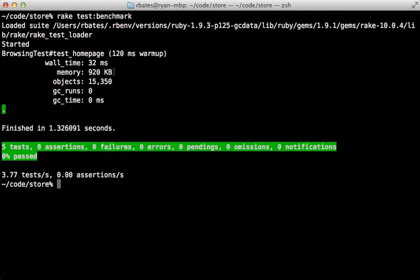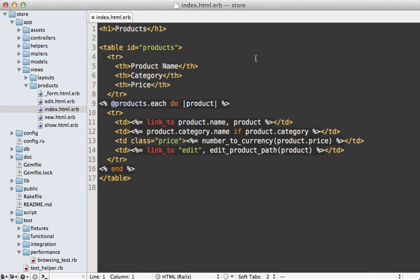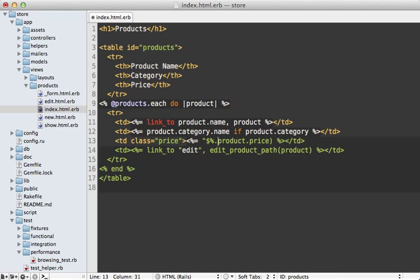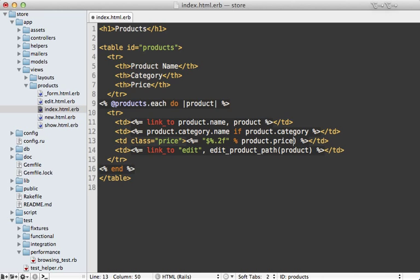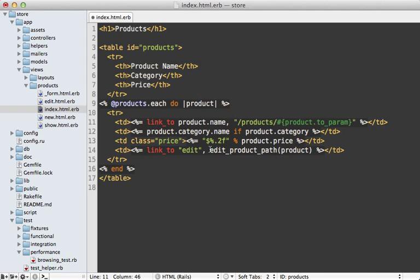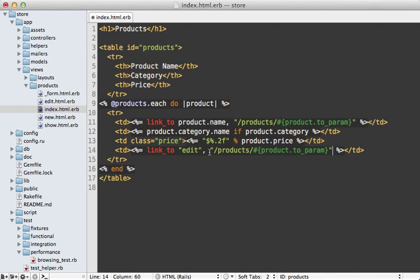Now we're pretty much done performance testing our home page. Let's apply what we learned and see how much we can optimize this page. Here's the index template where most of the processing time is spent. We know that the number_to_currency converter does take up a lot of time in our case, so let's use something like this where we can just handle the conversion through a string. Also converting the paths takes a bit of time as well, so let's try hard coding the paths here just to see how much they affect it. So we'll say product slash, and also for this edit path let's do the same thing as this except end it in slash edit.